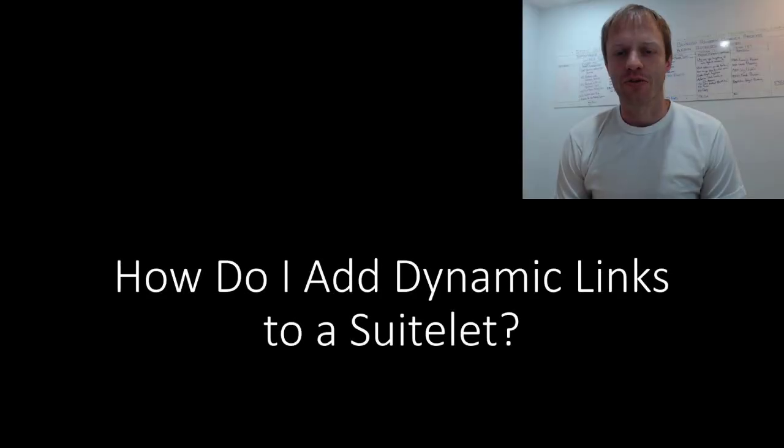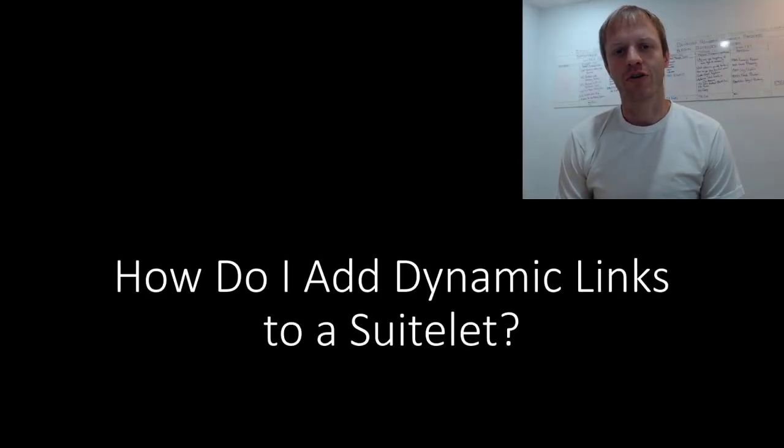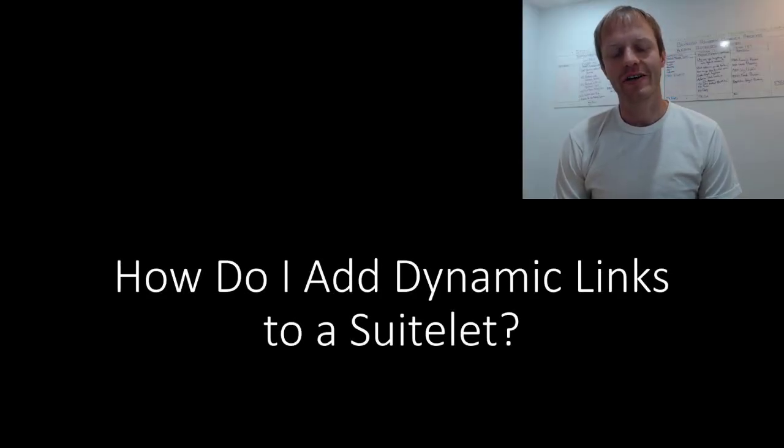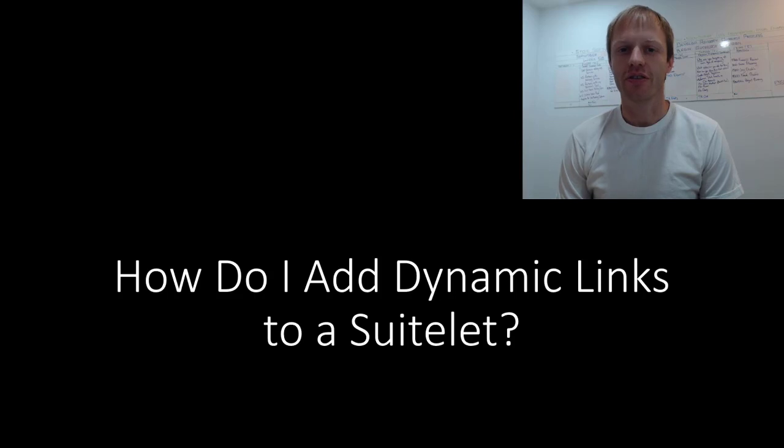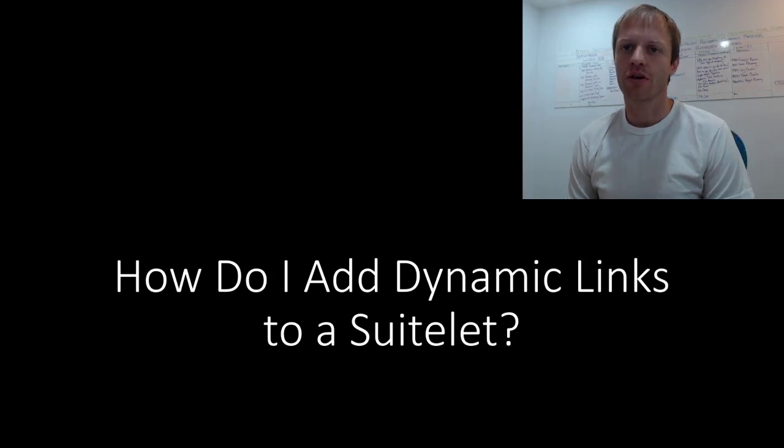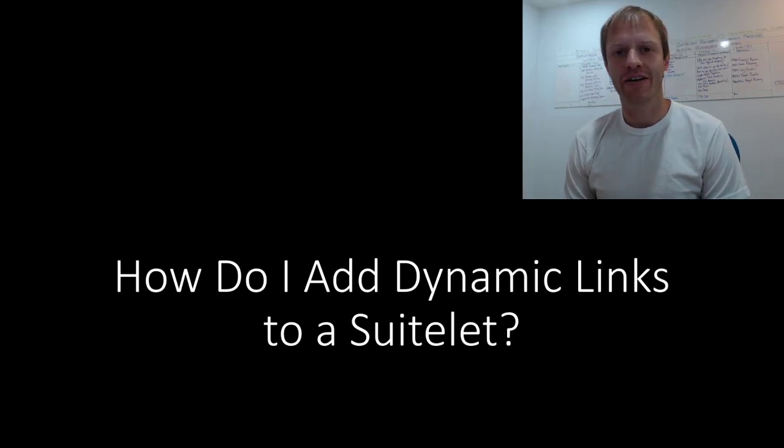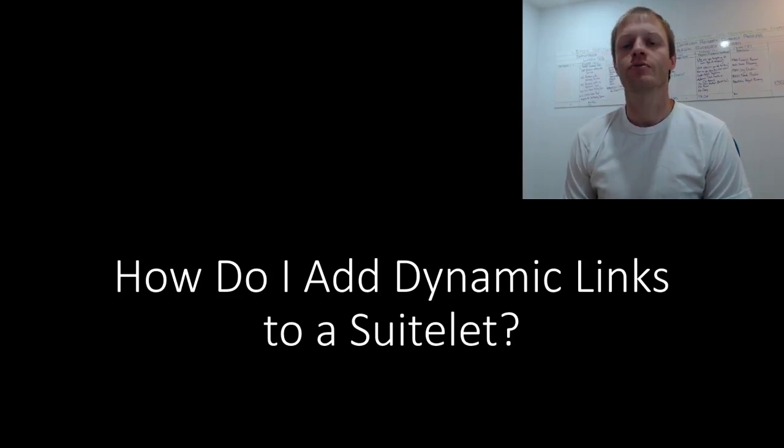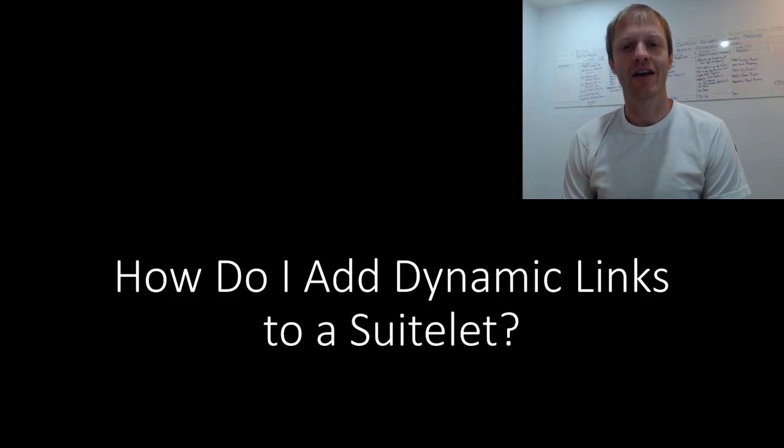Hey, fellow SuiteScript developers. Eric from Stoic Software here again today, and in this video, we are going to investigate how to add dynamic links to a list of search results in a suite.